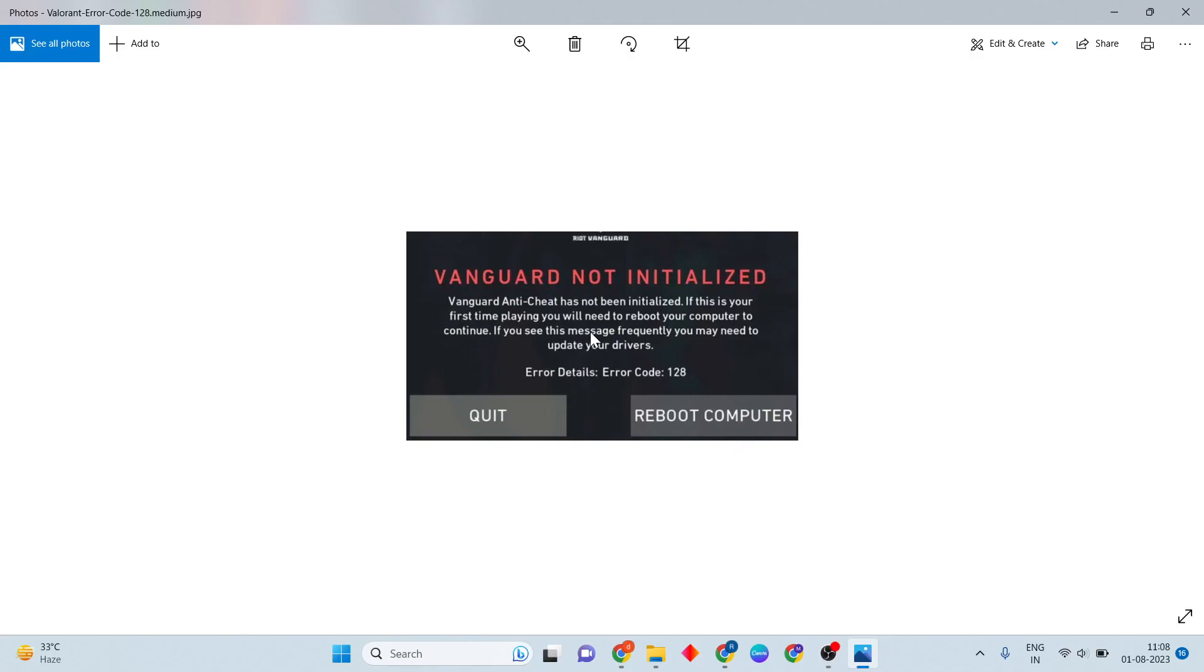Hello guys, welcome to my channel. How to fix Valorant error: Vanguard not initialized. This is error code 128. Let's go step by step to solve this problem.